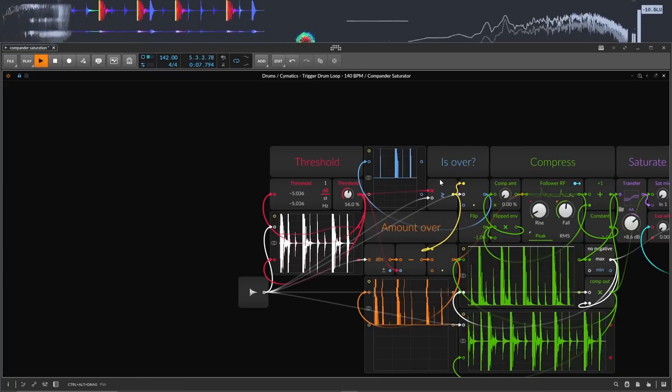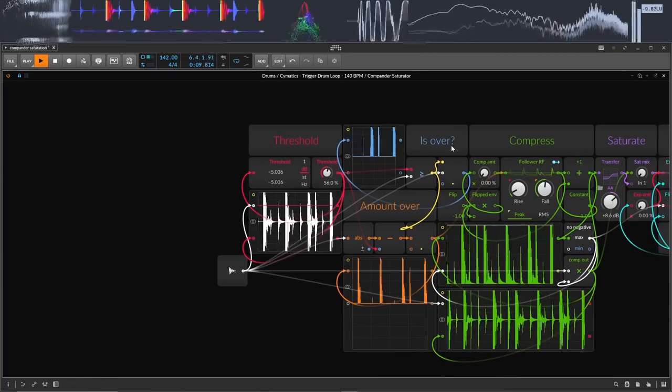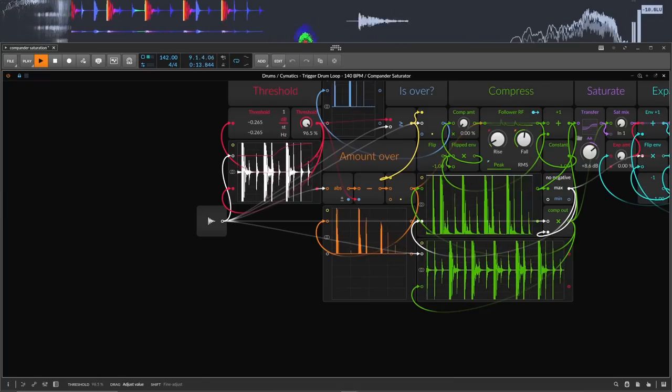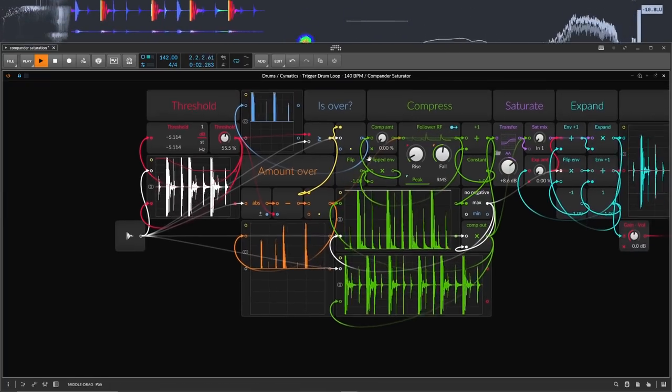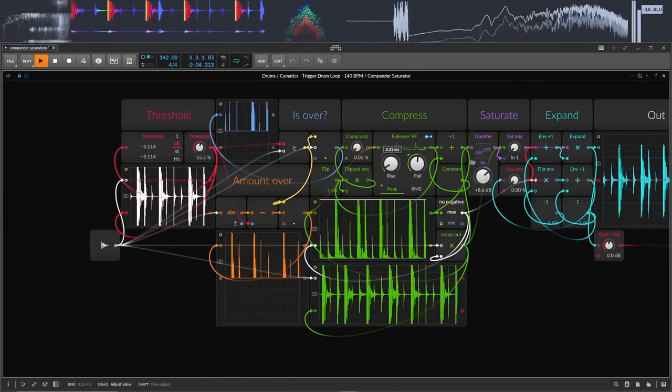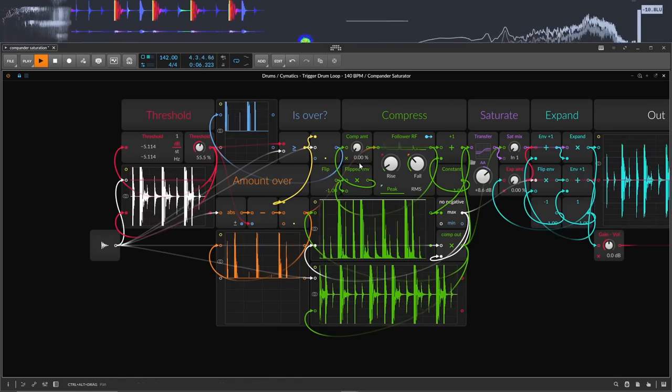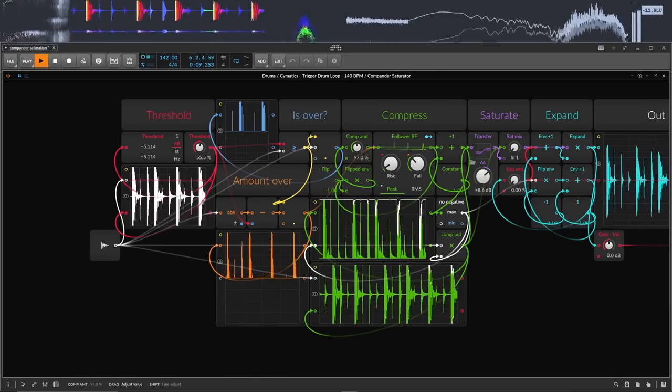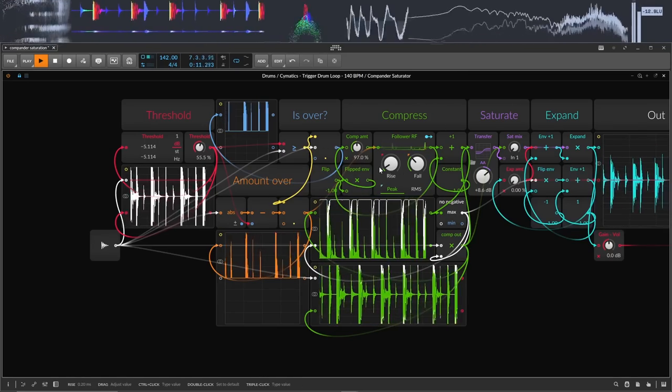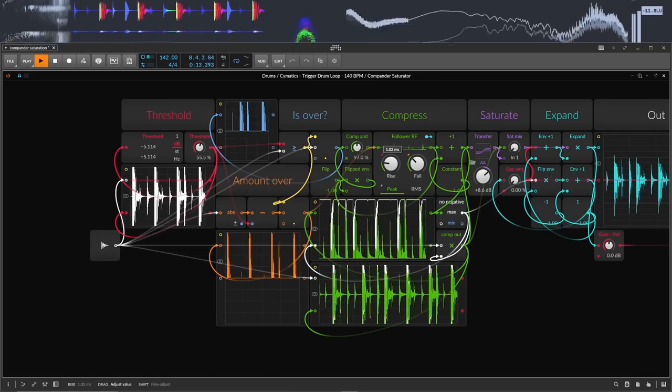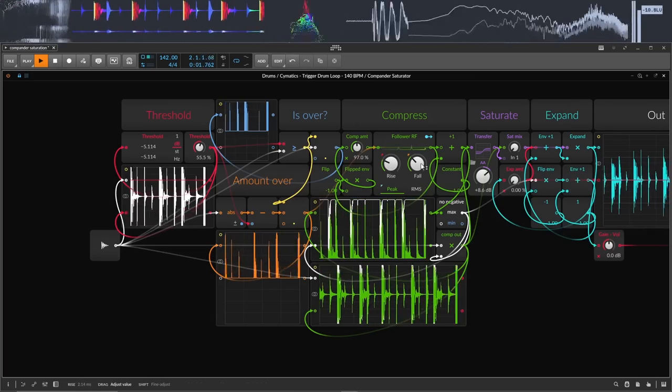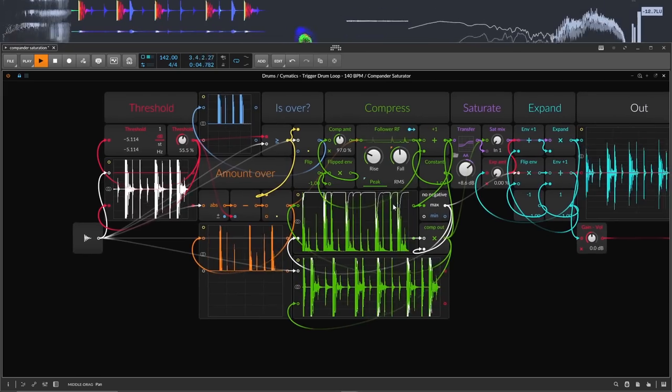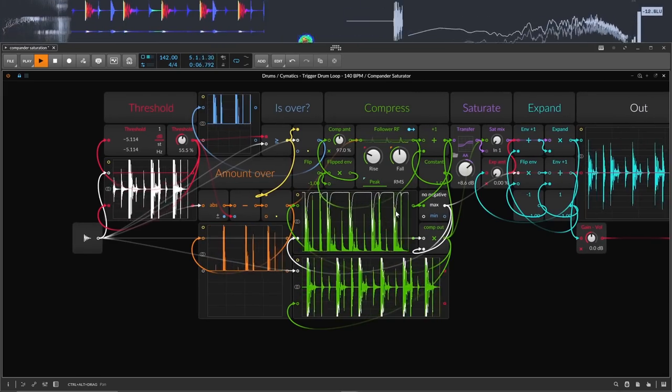Then I'm using this logic gate to check if the sound is going above the threshold. And then down here, you can see how much it's going over. And when it is going over, this follower creates a volume envelope based on the rise and fall settings, which are basically the same as attack and decay on a compressor. And I'm making it do some math to flip the envelope upside down, so it attenuates the sound. So when I turn up the compression amount knob, you can see it starts to reduce the peaks according to the compression envelope that we have.